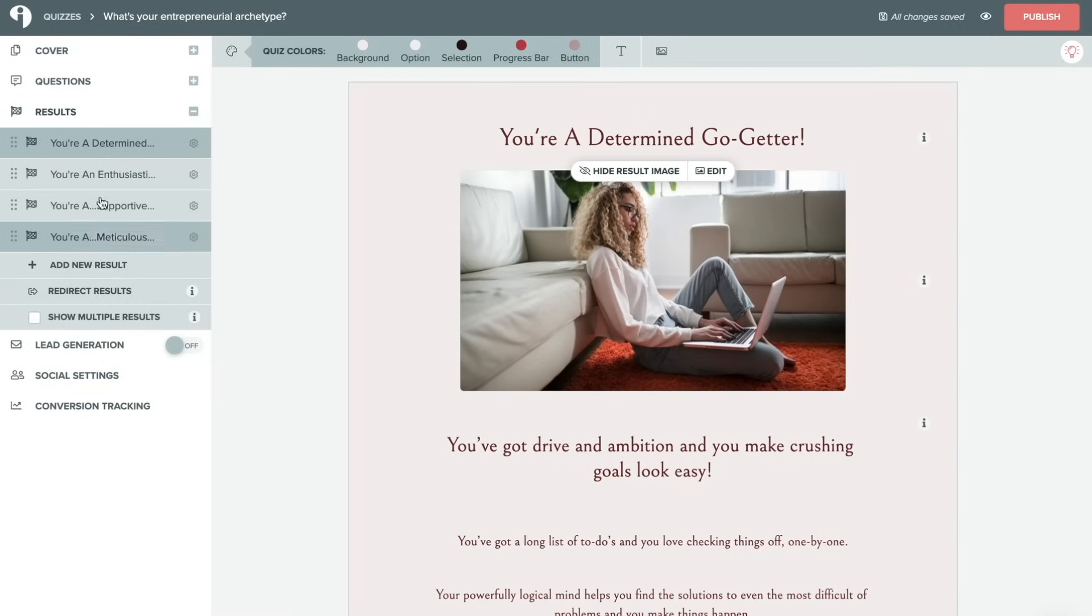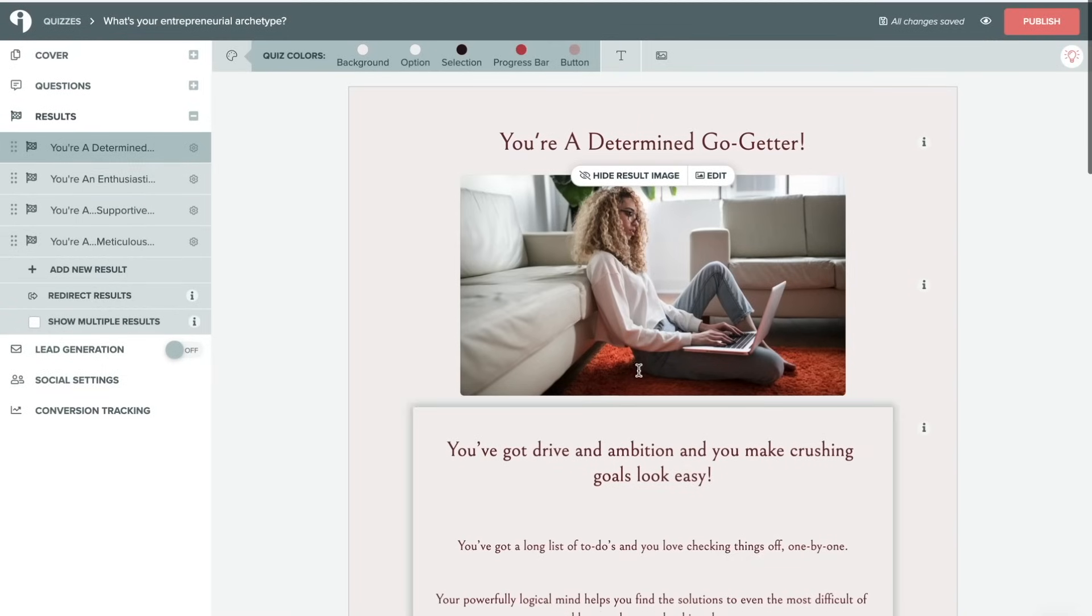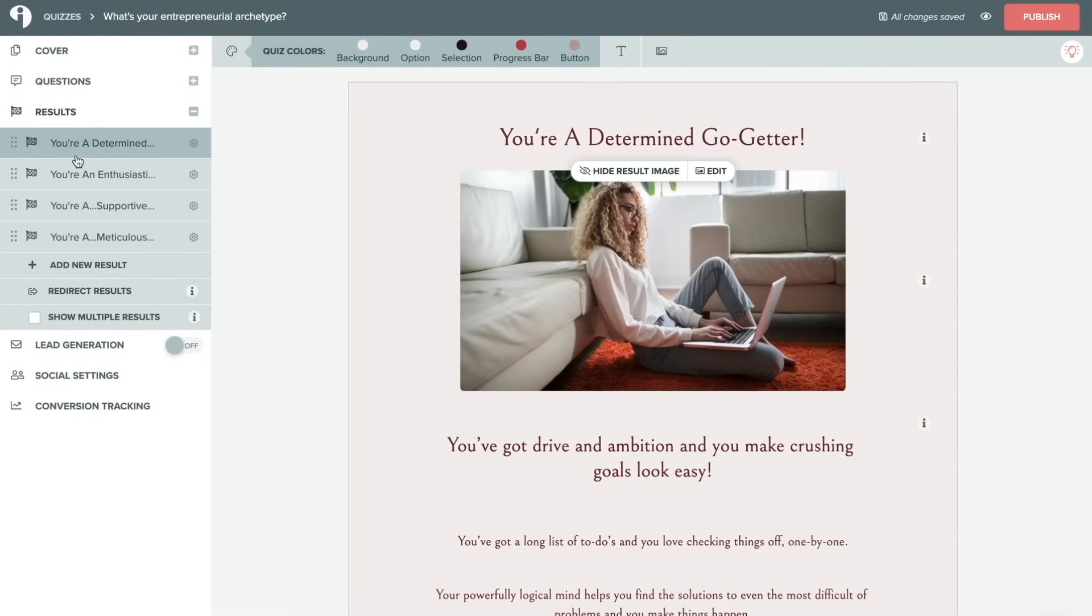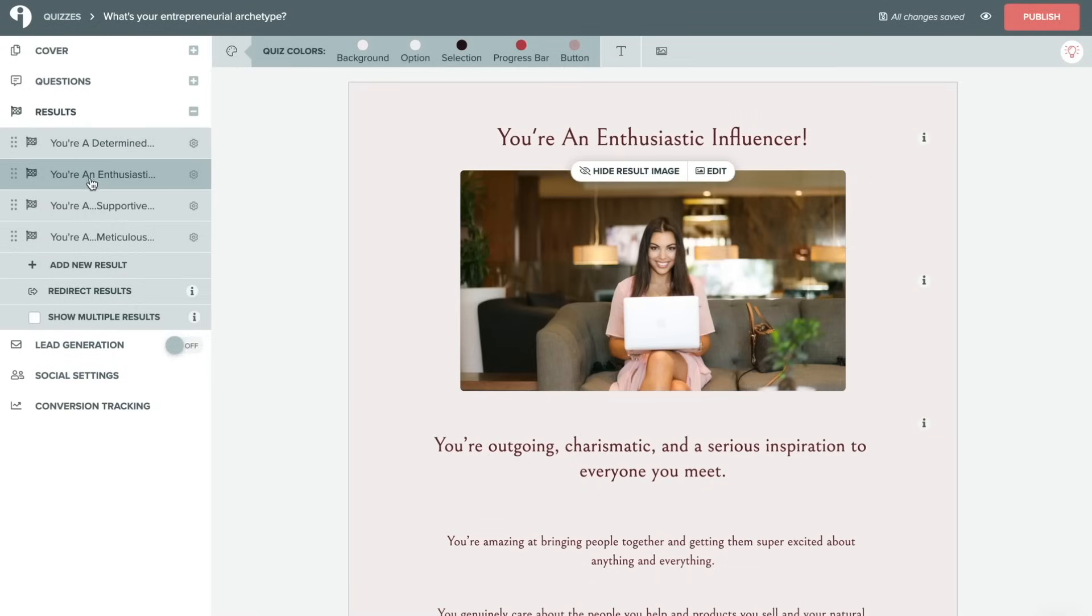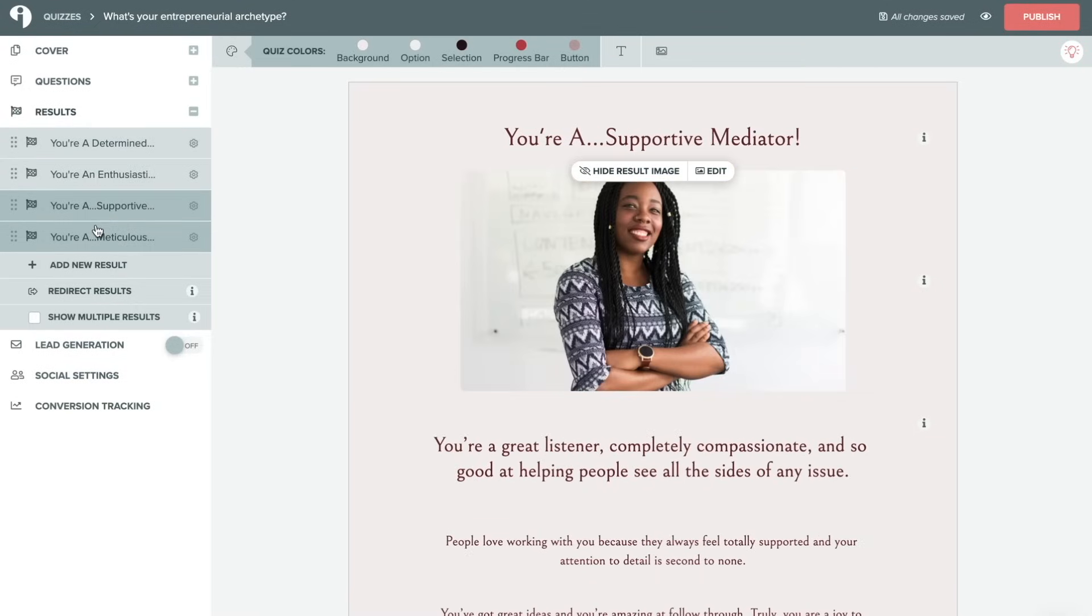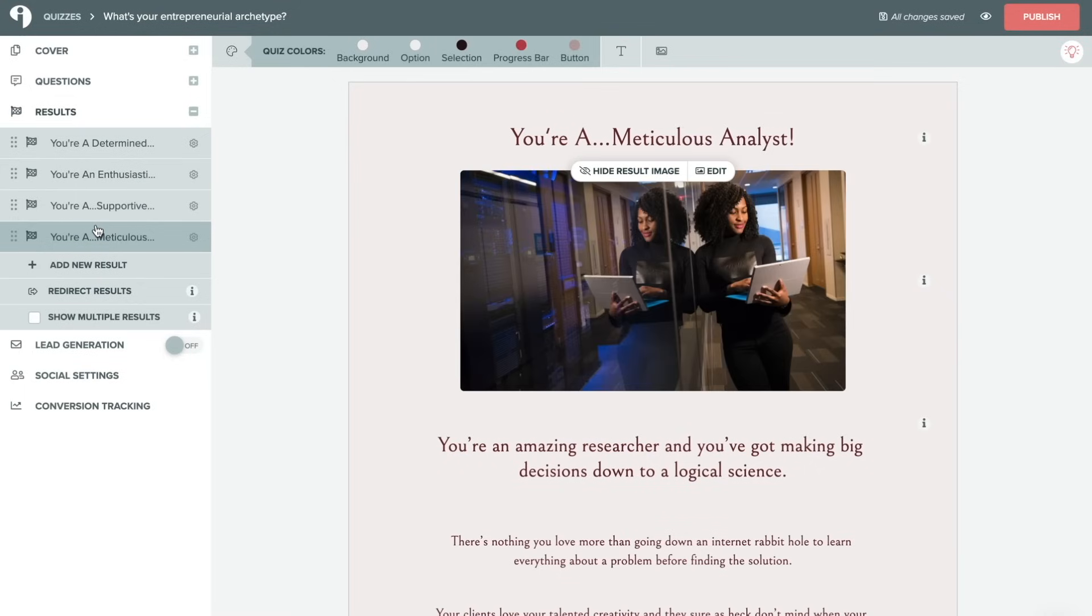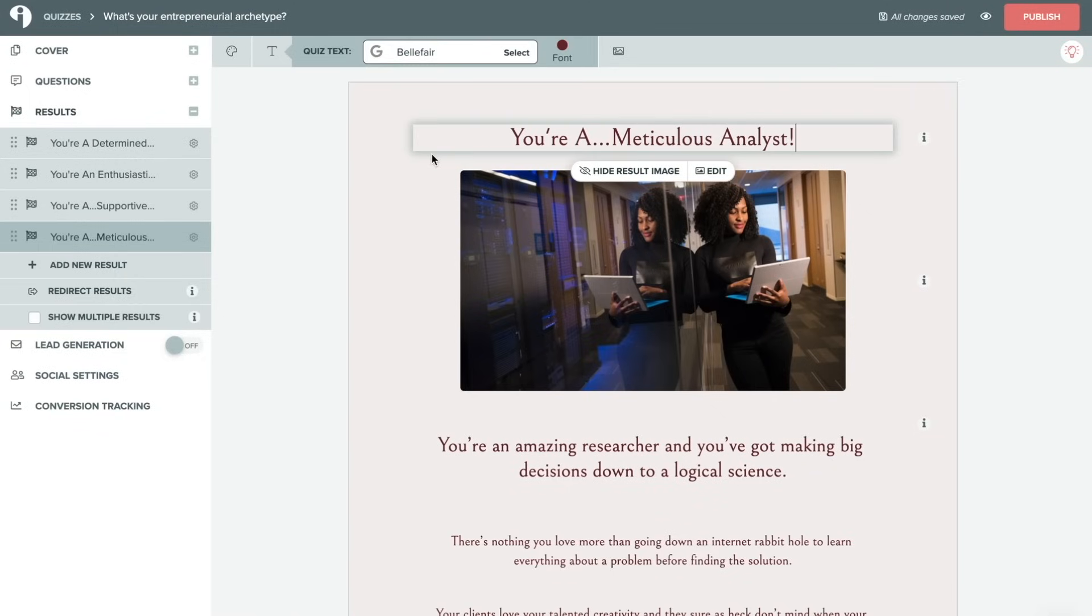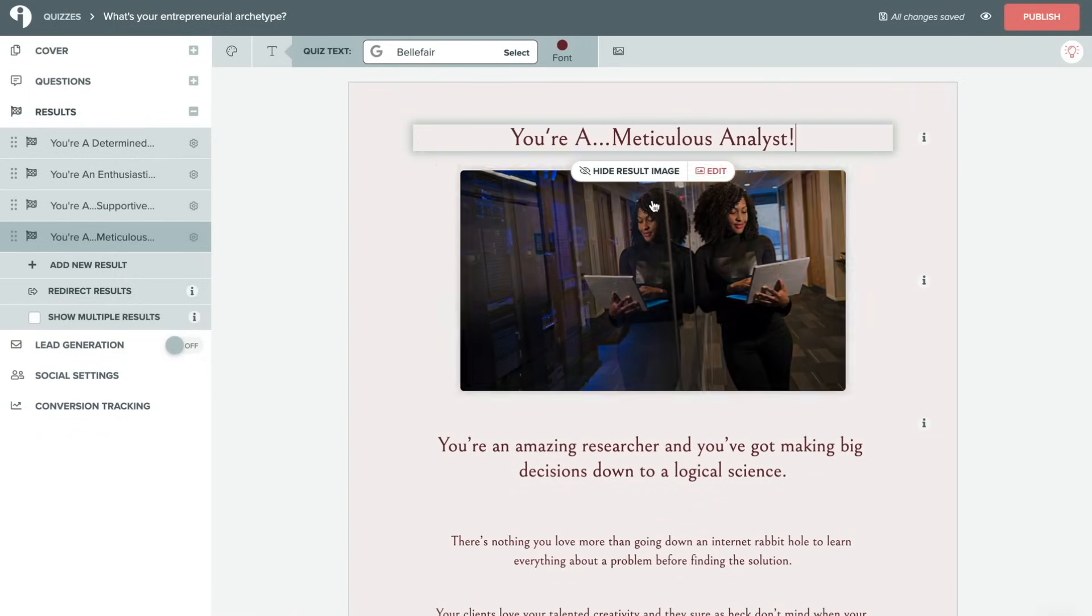Next we'll click on the results tab. So as you can see here, we have four different results set up: Determined Go-Getter, Enthusiastic Influencer, Supportive Mediator, and Meticulous Analyst. Now just like the cover section and the question section, you can change any of these results to whatever makes most sense with your quiz.